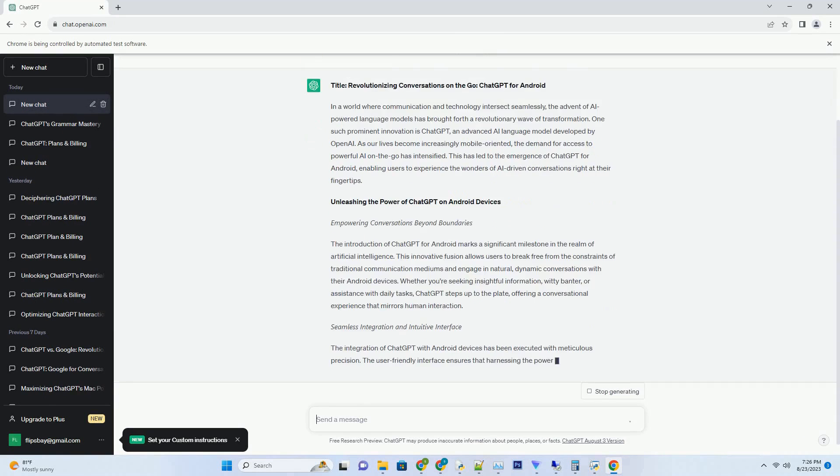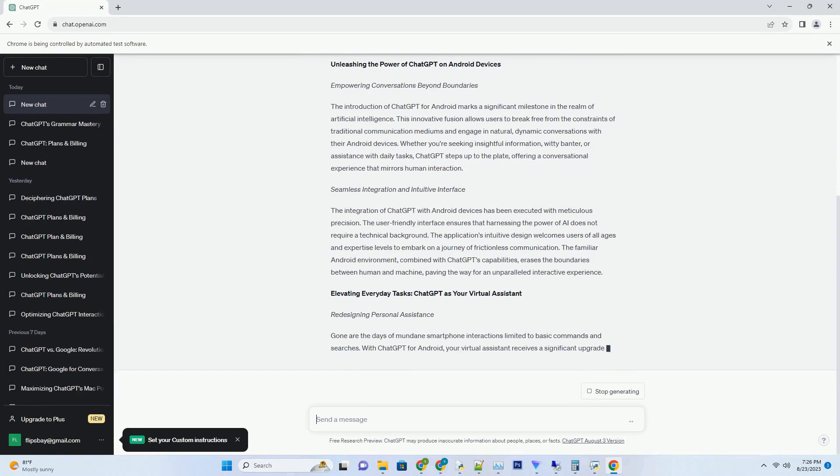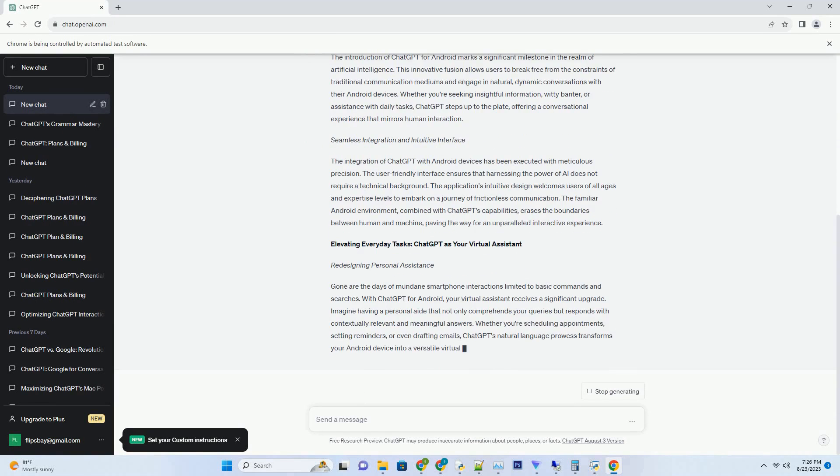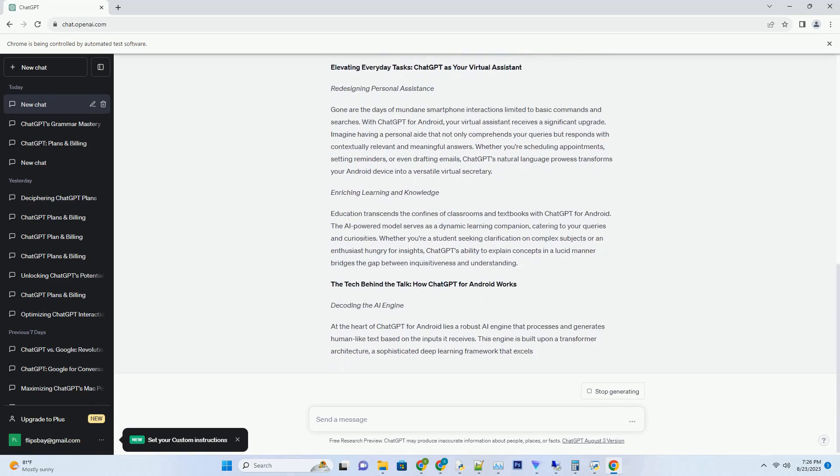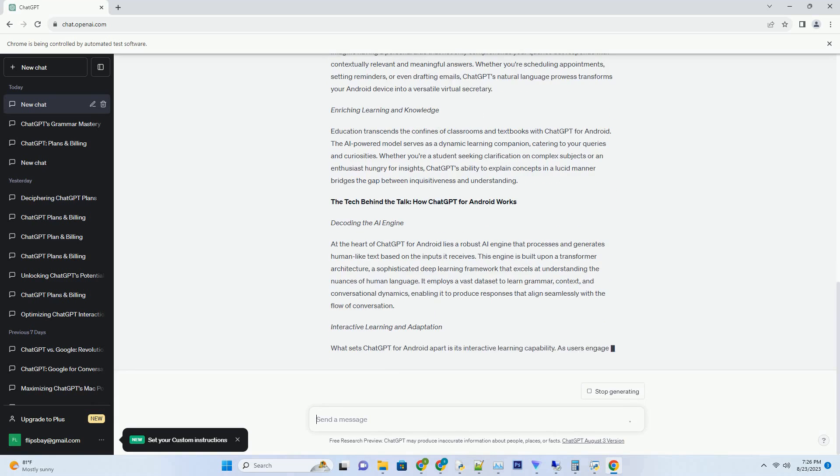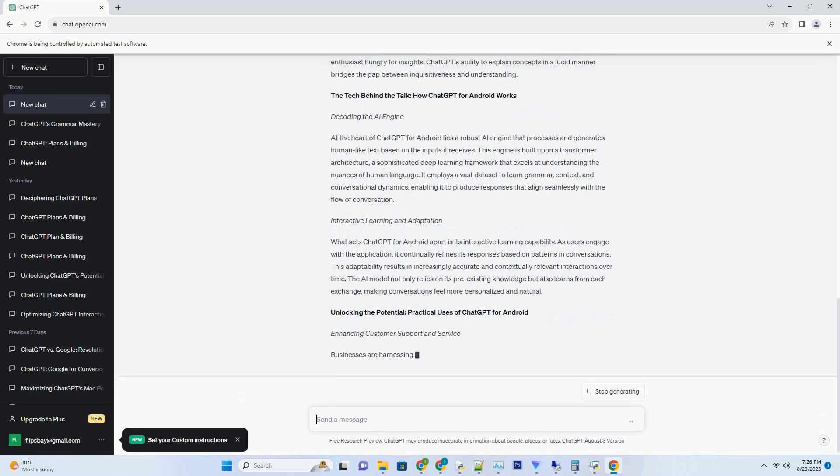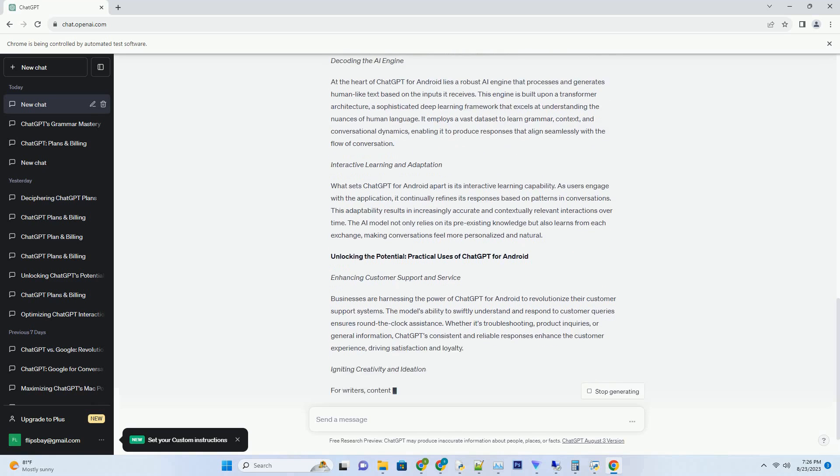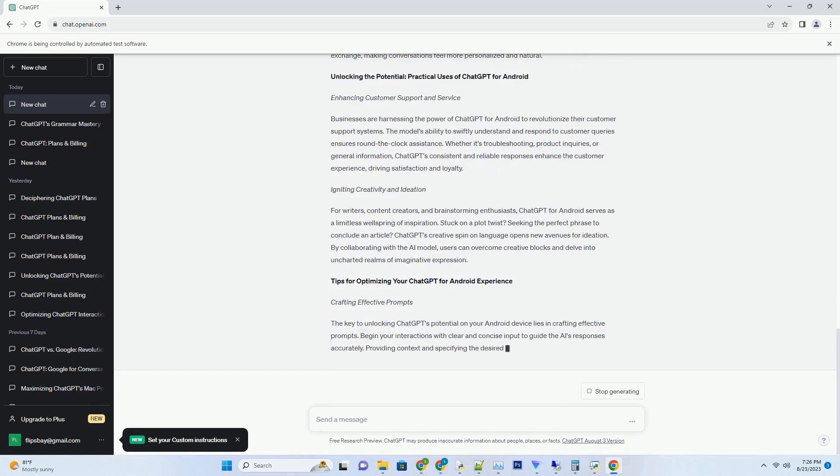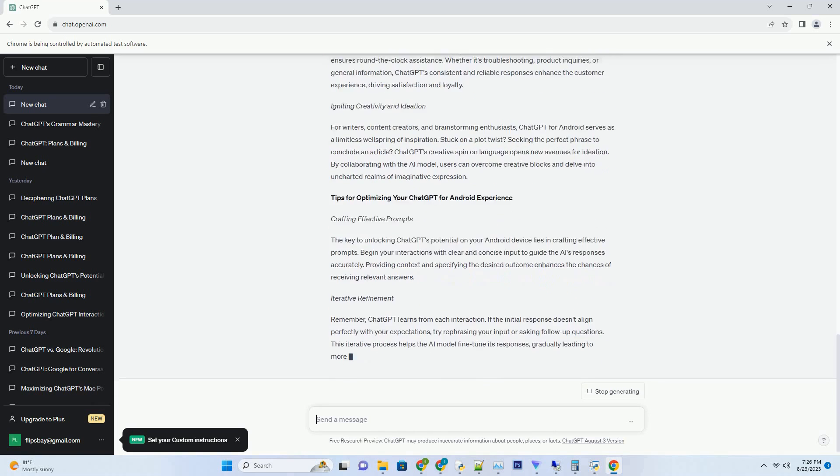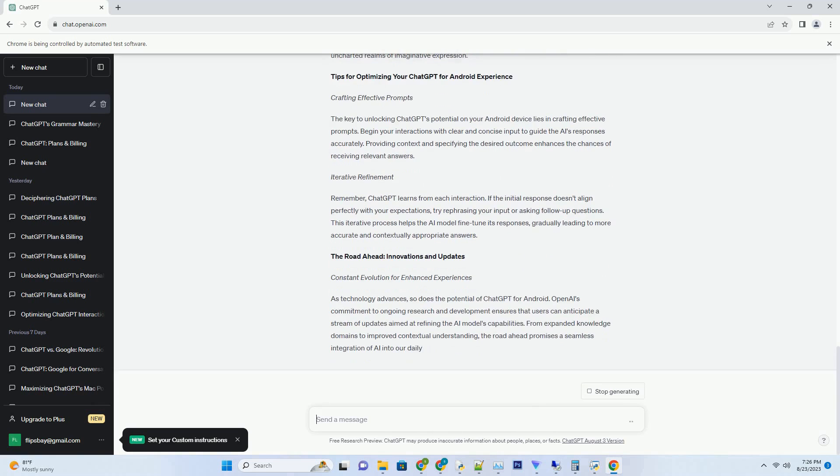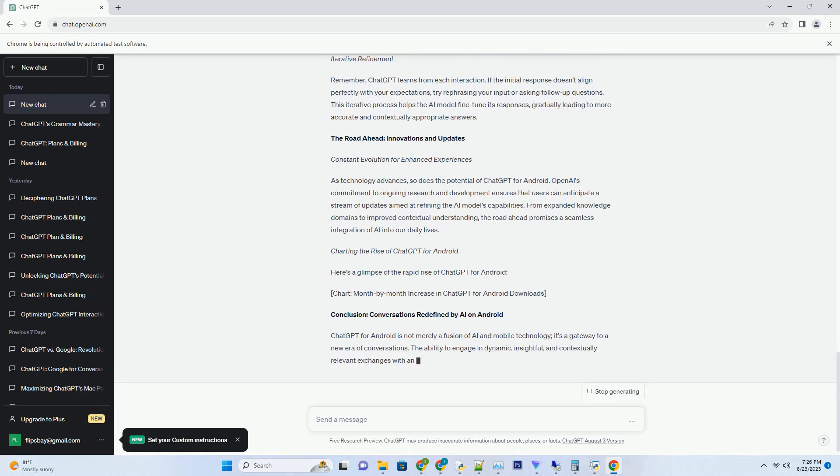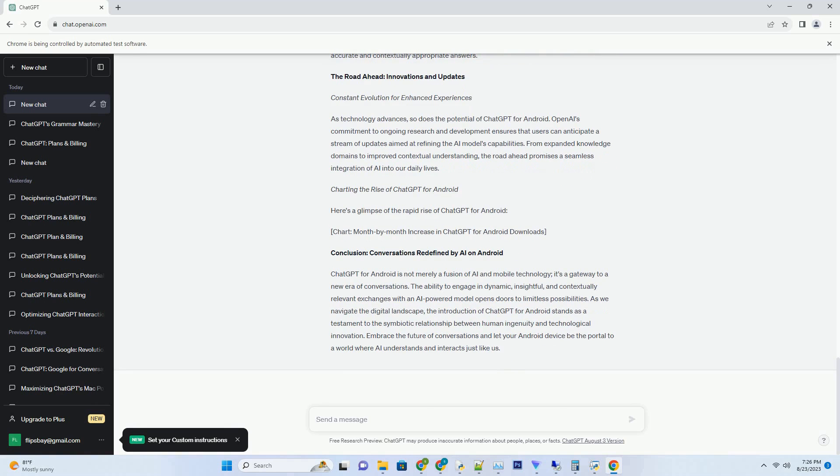In a world where communication and technology intersect seamlessly, the advent of AI-powered language models has brought forth a revolutionary wave of transformation. One such prominent innovation is ChatGPT, an advanced AI language model developed by OpenAI. As our lives become increasingly mobile-oriented, the demand for access to powerful AI on-the-go has intensified. This has led to the emergence of ChatGPT for Android, enabling users to experience the wonders of AI-driven conversations right at their fingertips.